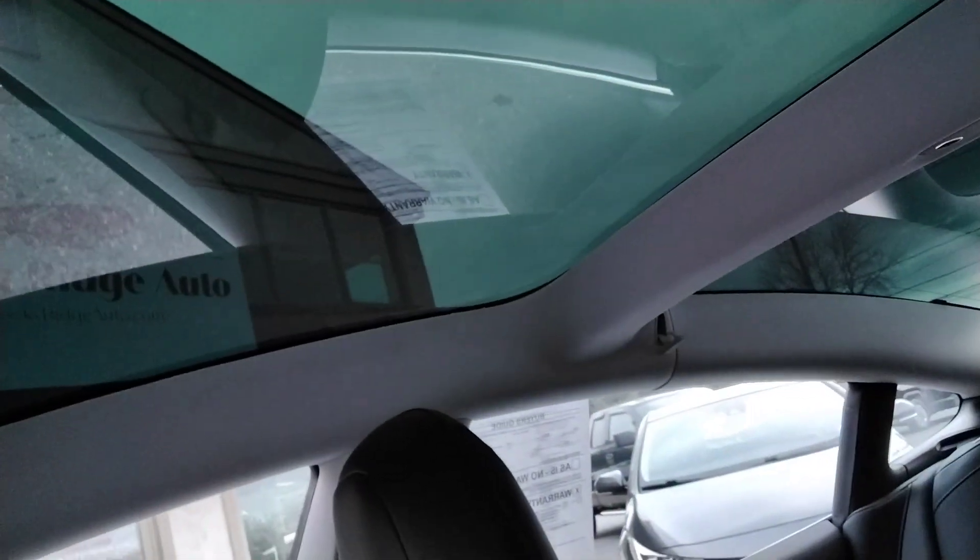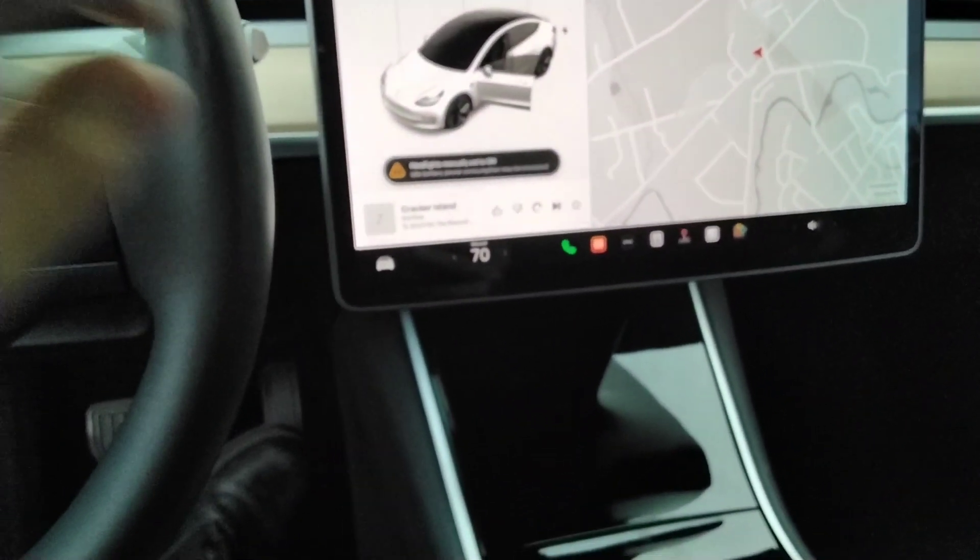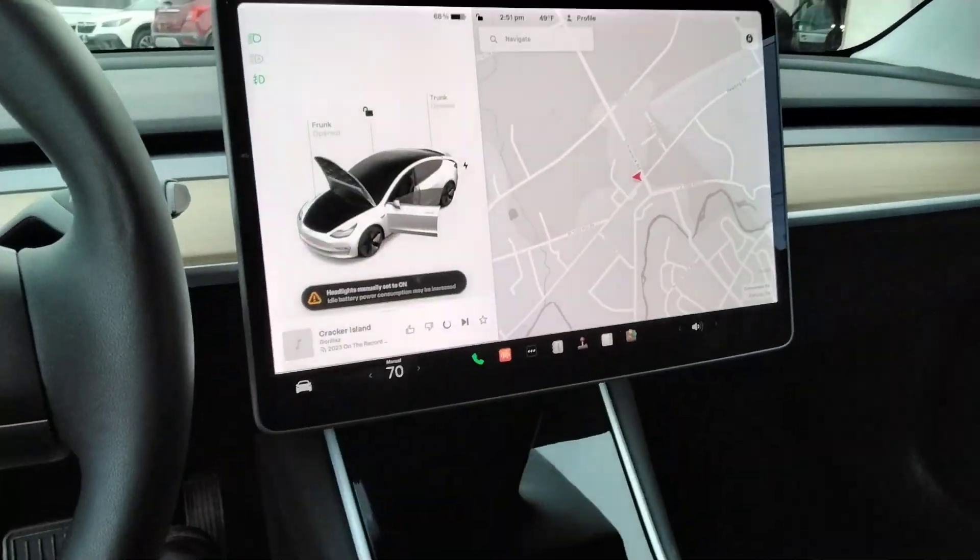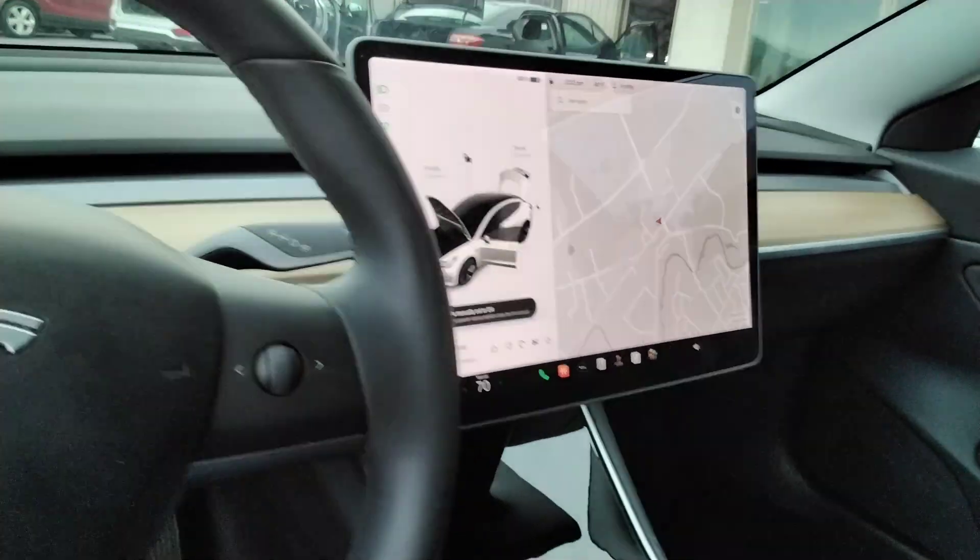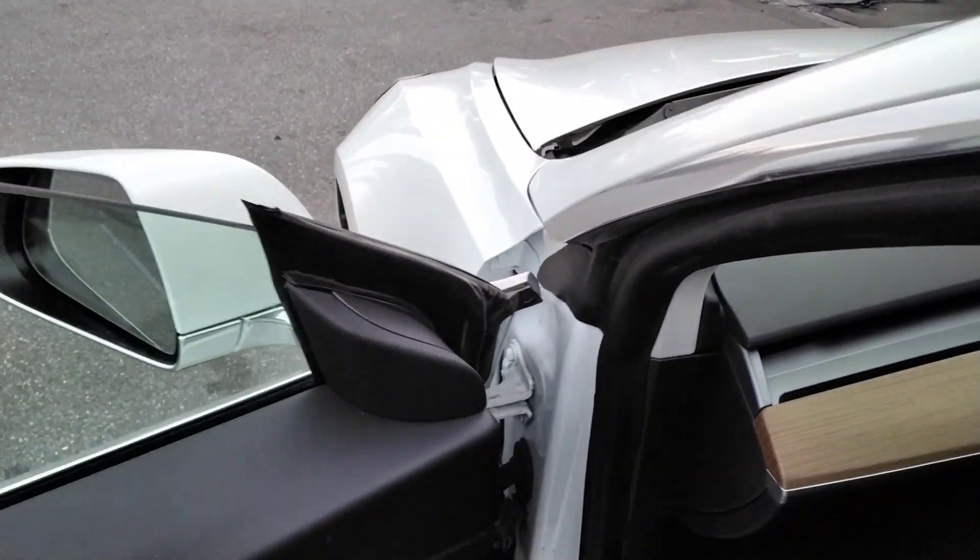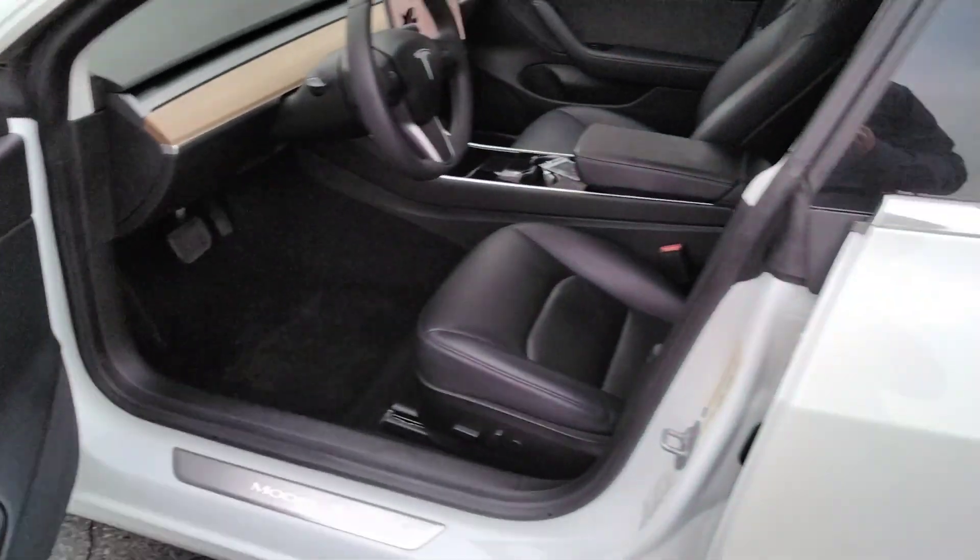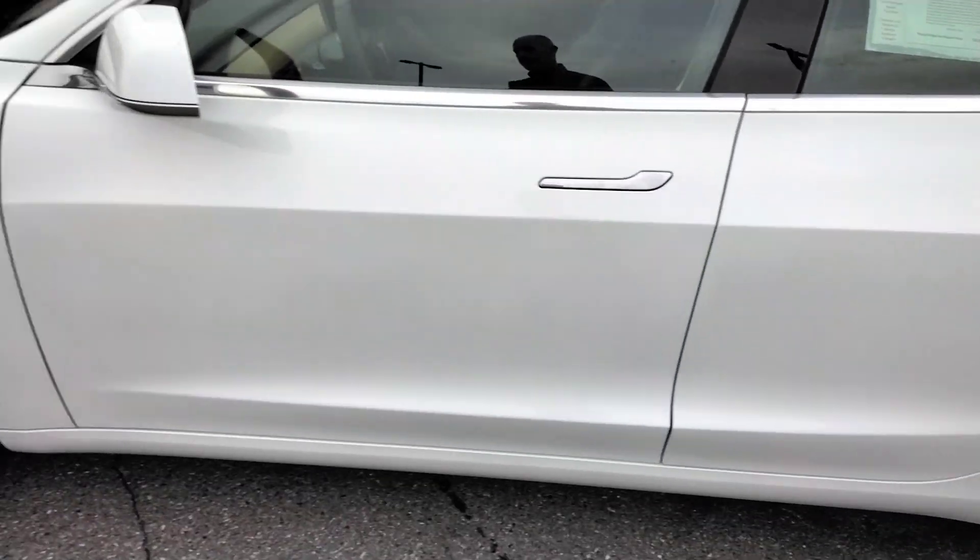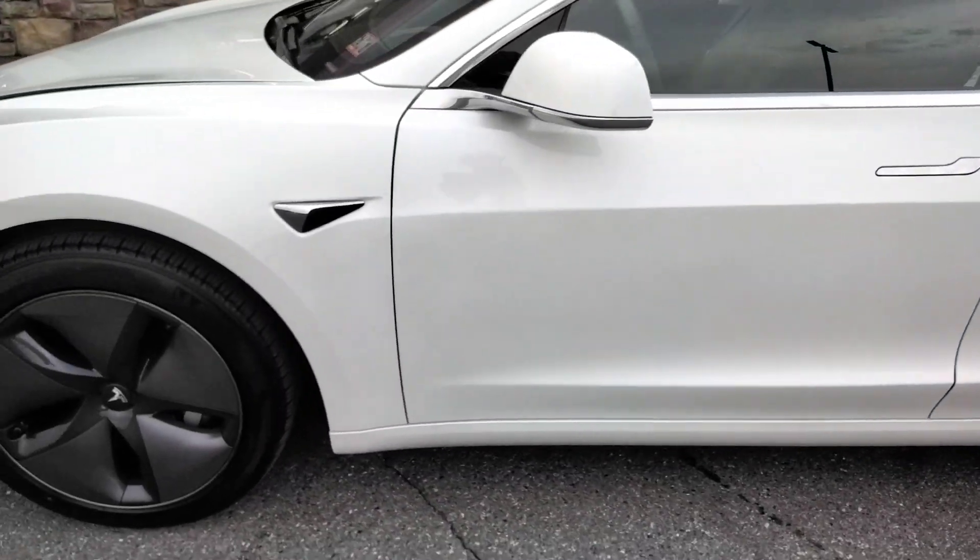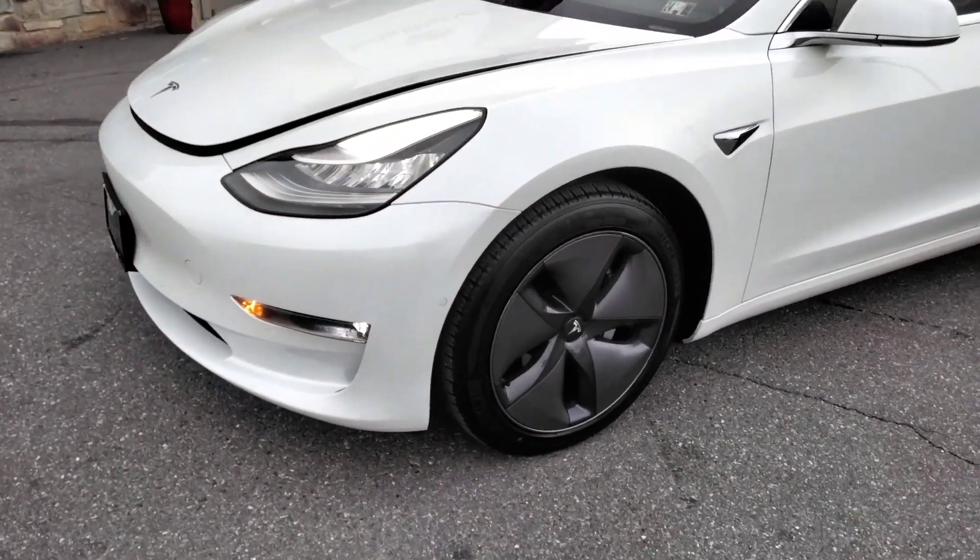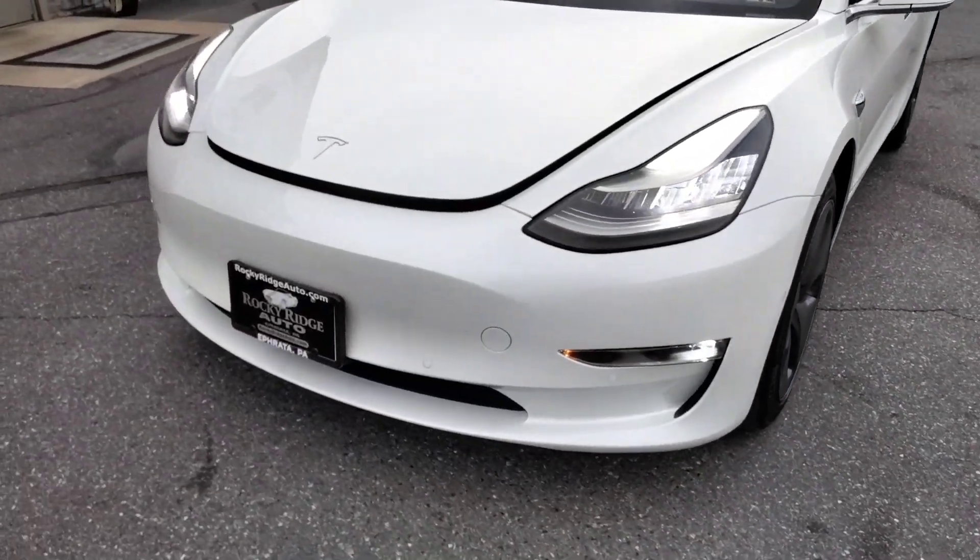It has the all glass roof. The car is in excellent condition. Michelin tires on front and rear park sensors.